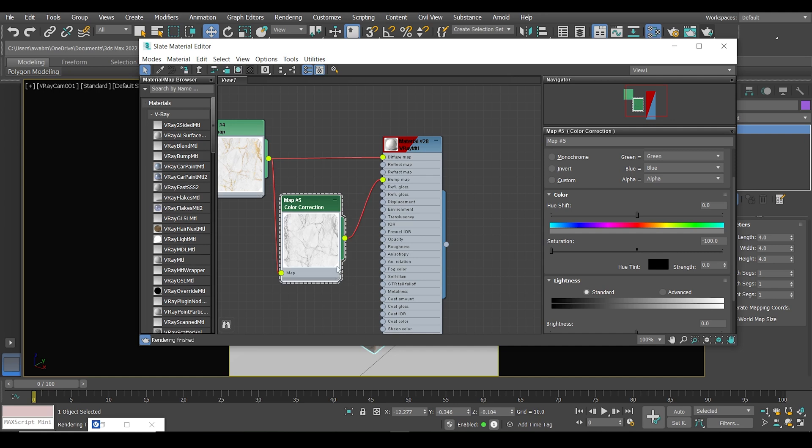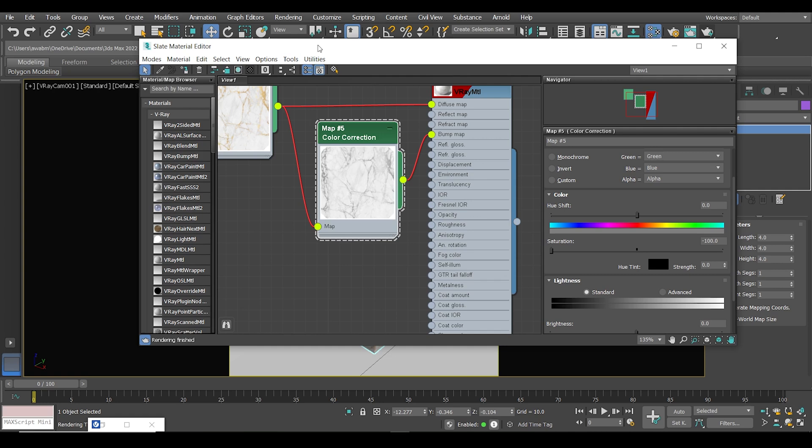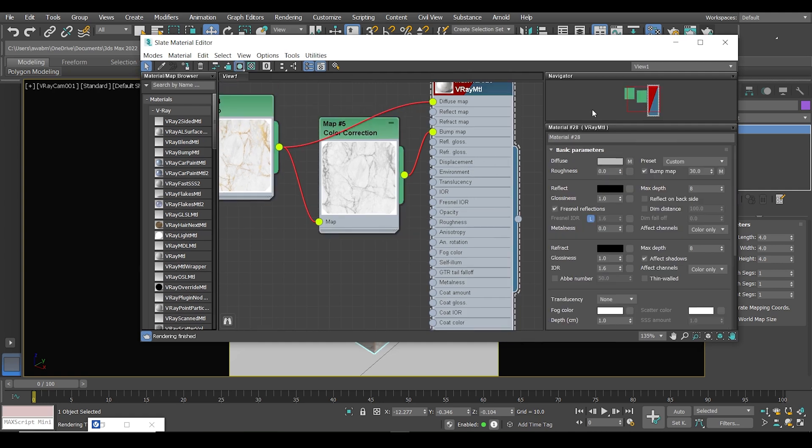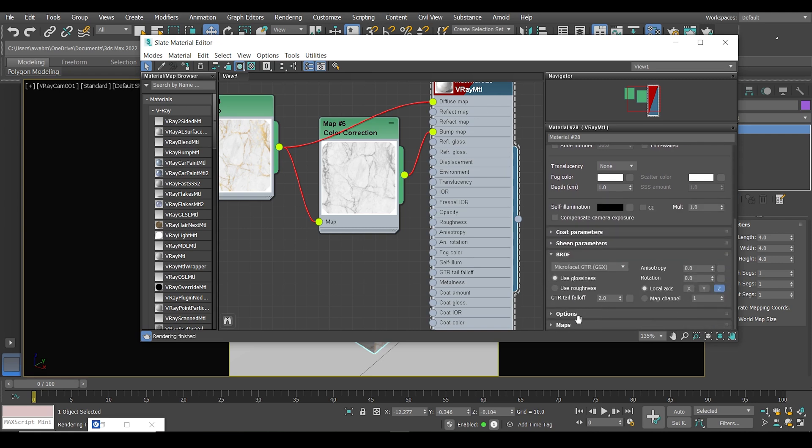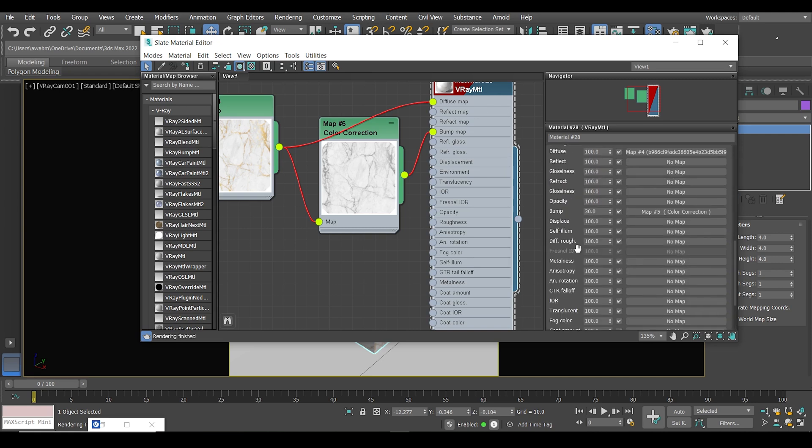And now we've created a bump texture with black and white. One last thing we should do is increase the bump value. Just double-click on the V-Ray material, scroll down to the settings, click on Maps, and then from the bump you can increase the bump value—let's say, let's do 100. You can increase it more than that; it's up to you.